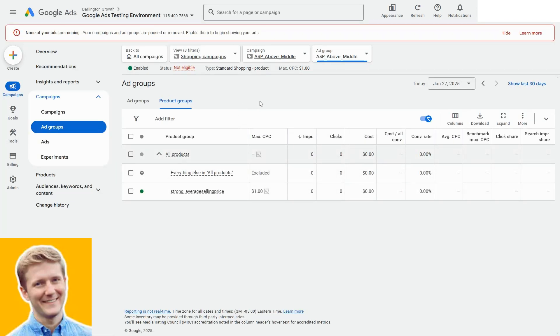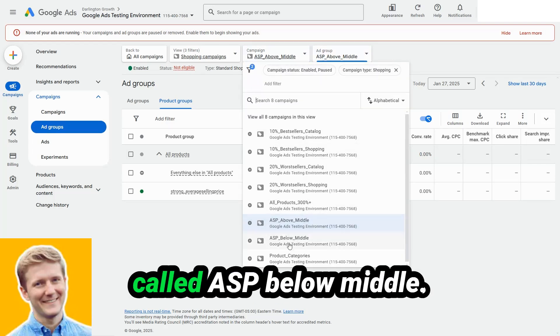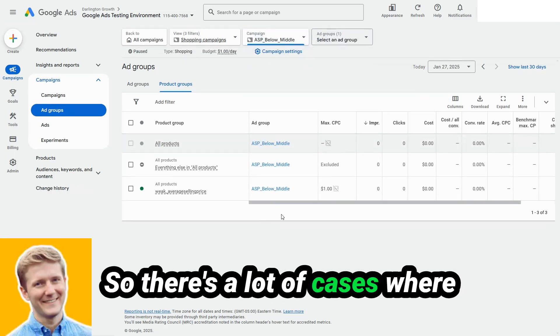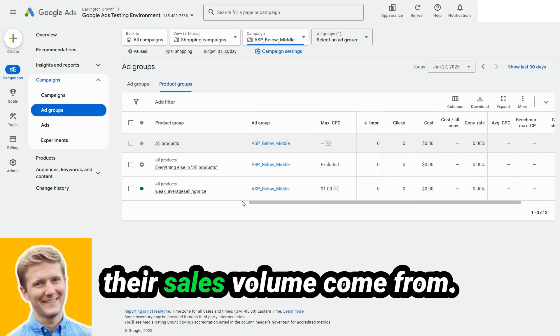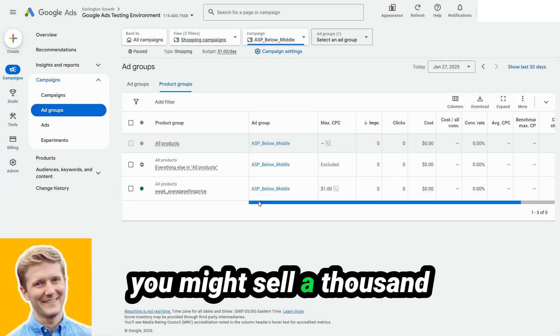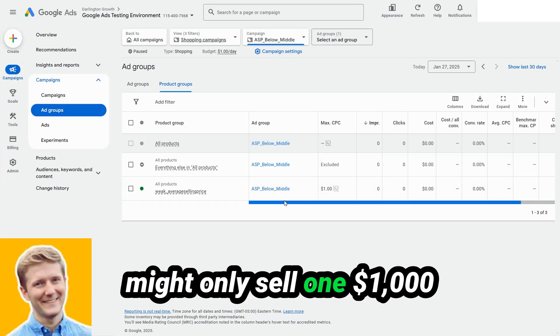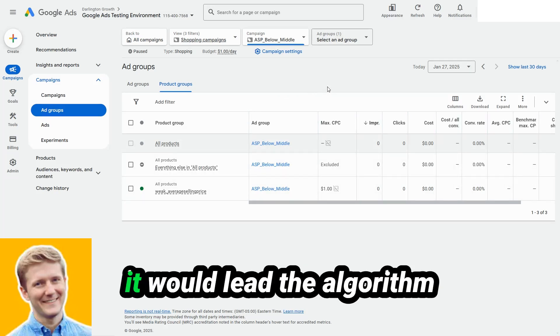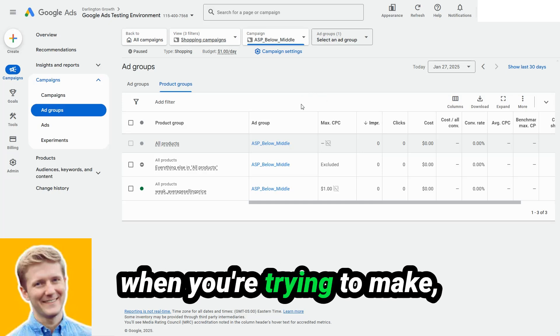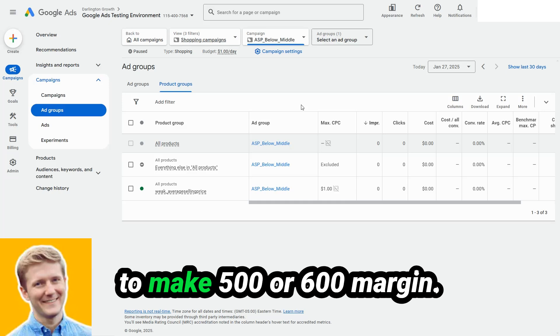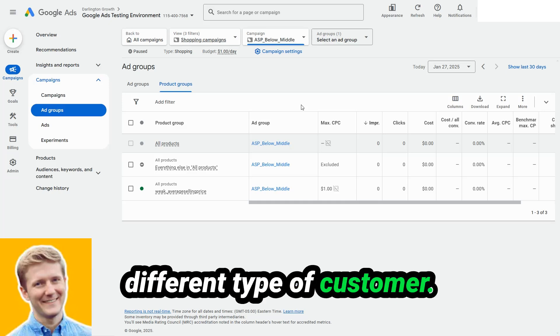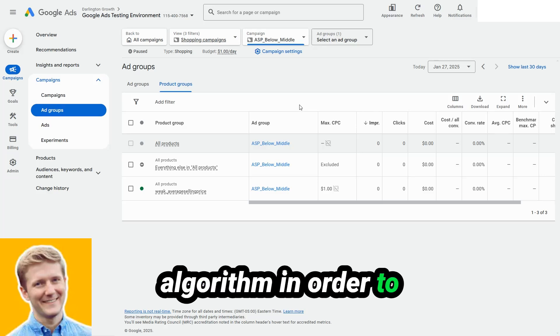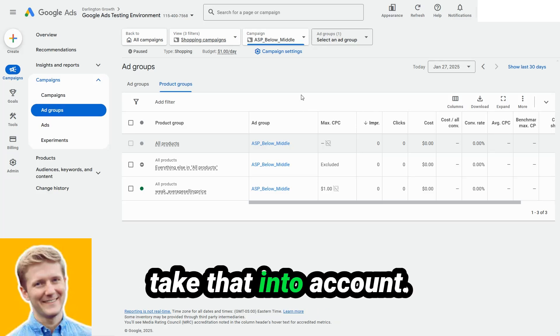So there's a lot of cases where people have the majority of their sales volume come from products that sell really frequently. You might sell a thousand $5 products, and you might only sell one $1,000 product every month. That $5,000 is worth a lot to the business. It would lead the algorithm to look for different people when you're trying to make a couple of dollars margin versus when you're trying to make 500 or $600 margin. That's a completely different type of customer. You want to set up the algorithm in order to really react to that and take that into account.